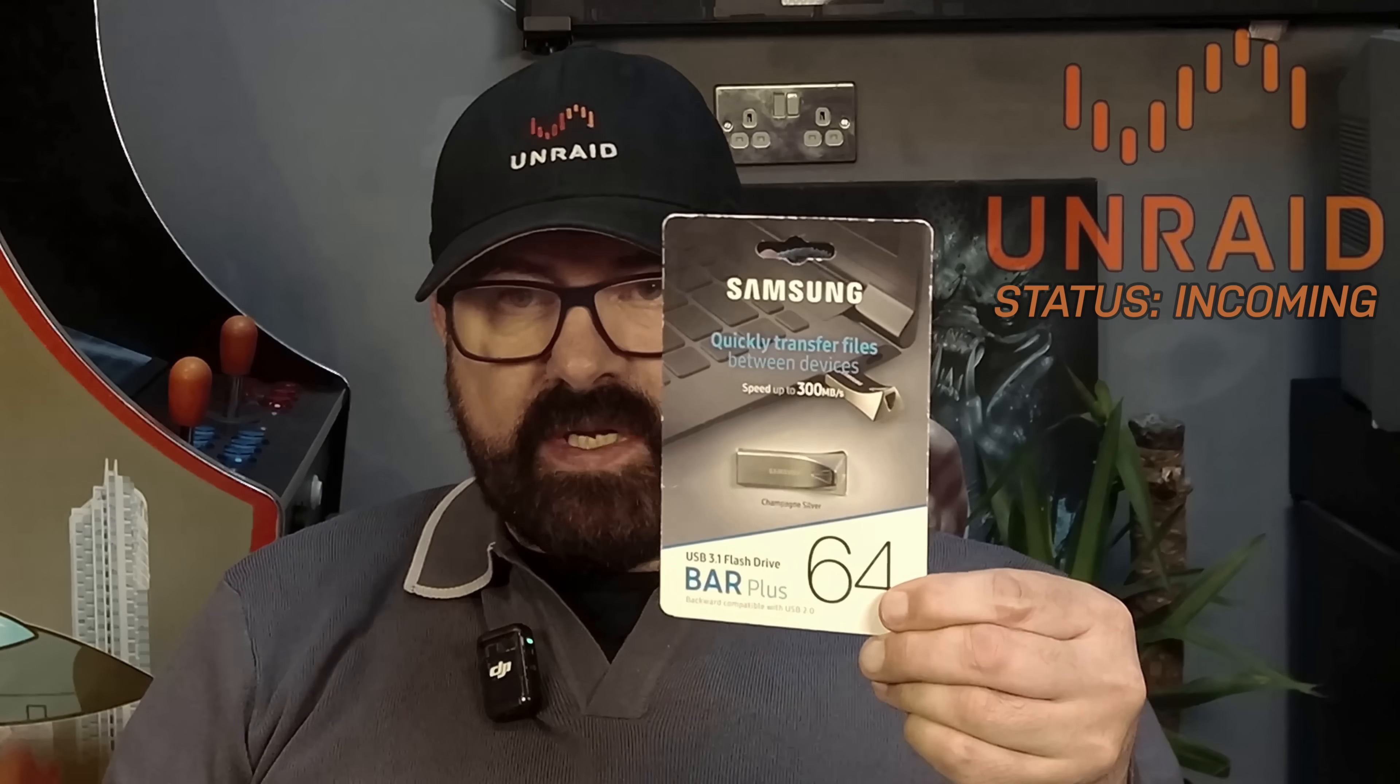Now we've always booted from USB flash drives and some of us might have had an old drive like this, an old USB 2 drive in a drawer somewhere. We used it as our first boot device, found out it wasn't very reliable and then maybe we decided to invest in something a little bit better like this little Samsung bar here. In fact I've actually got quite a few of these stashed away as I find them excellent USB drives.